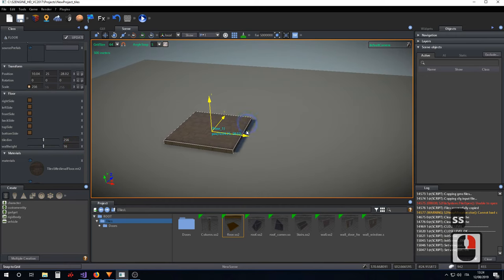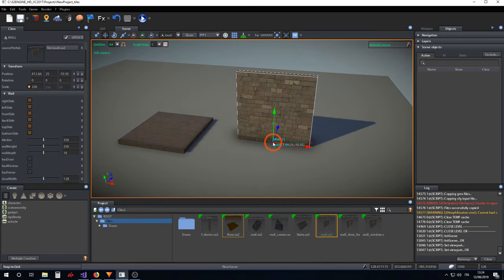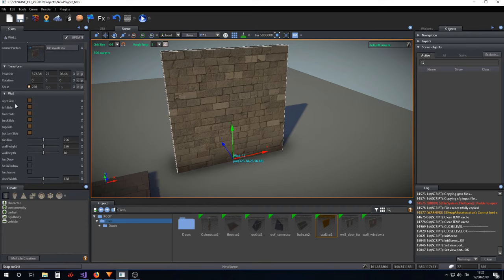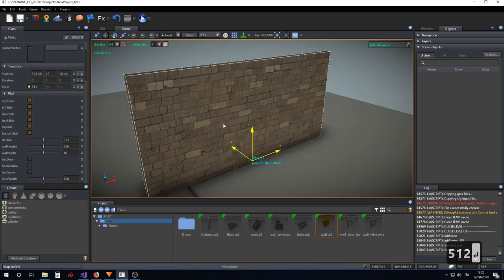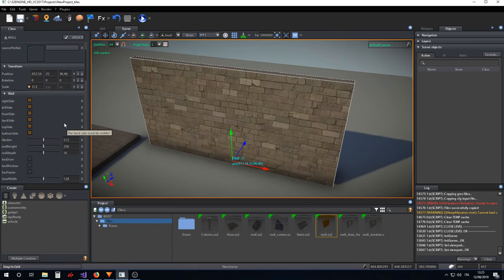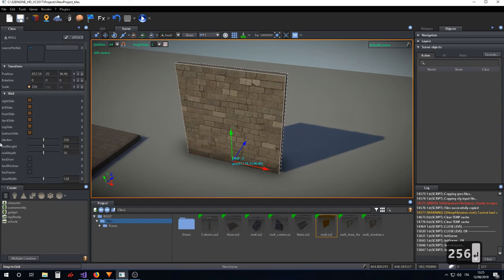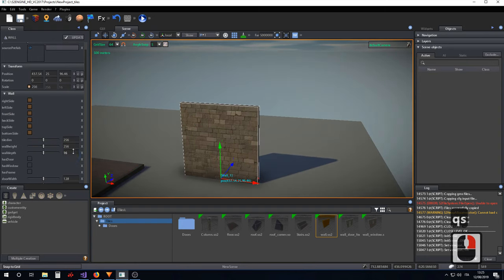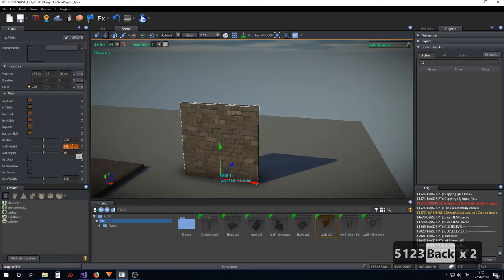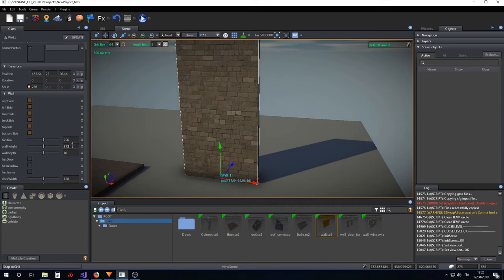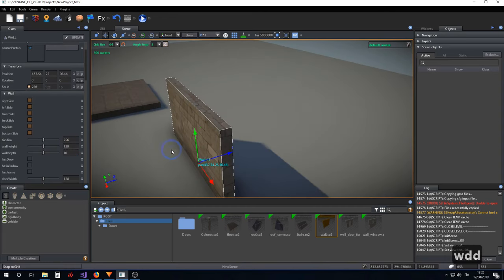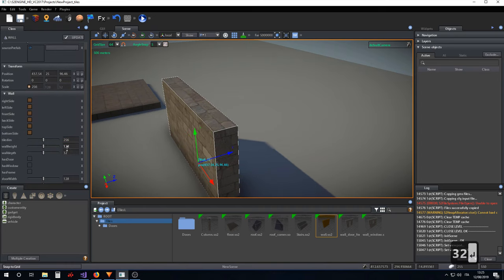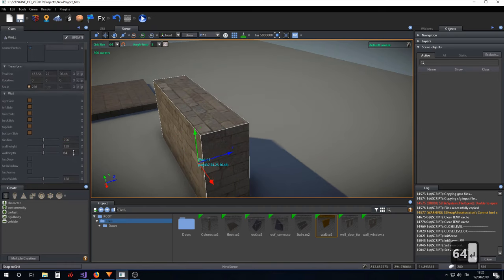The second tile is the wall. The wall has the 'tile_dim' parameter that is used for setting the length of the wall. The 'wall_height' parameter is used for setting the height of the wall, and 'wall_depth' is used for setting the depth of the wall.